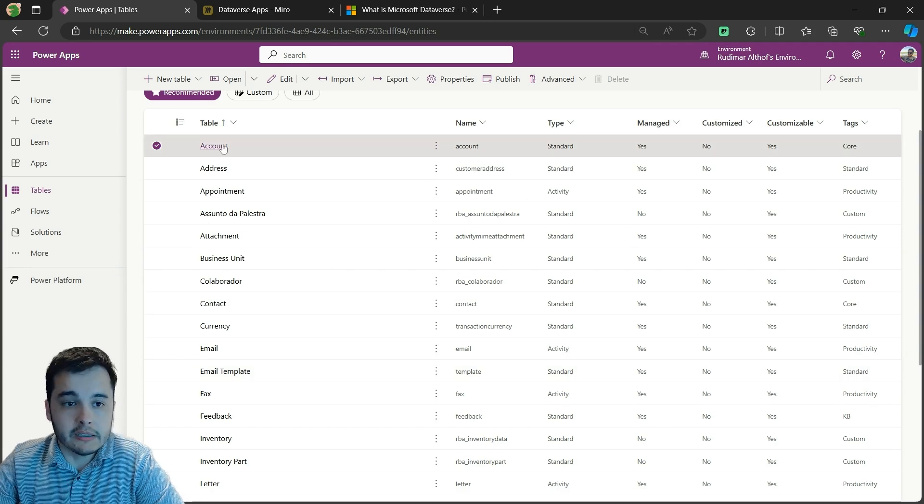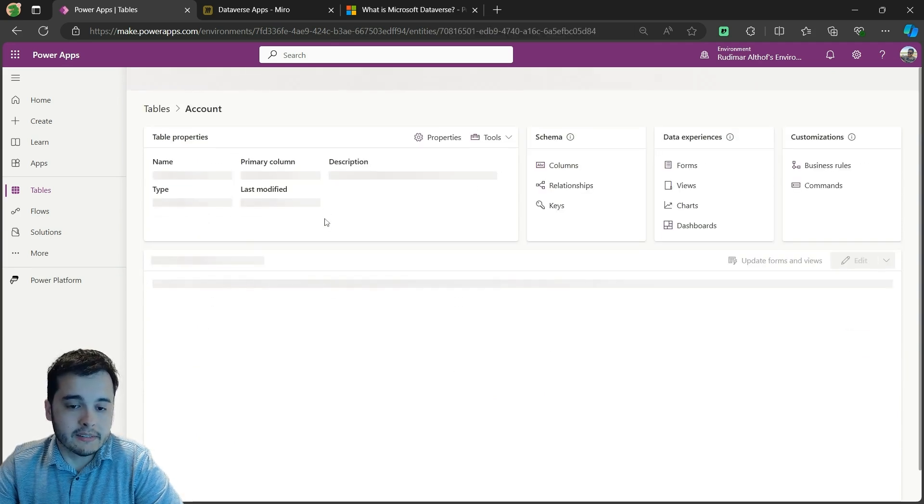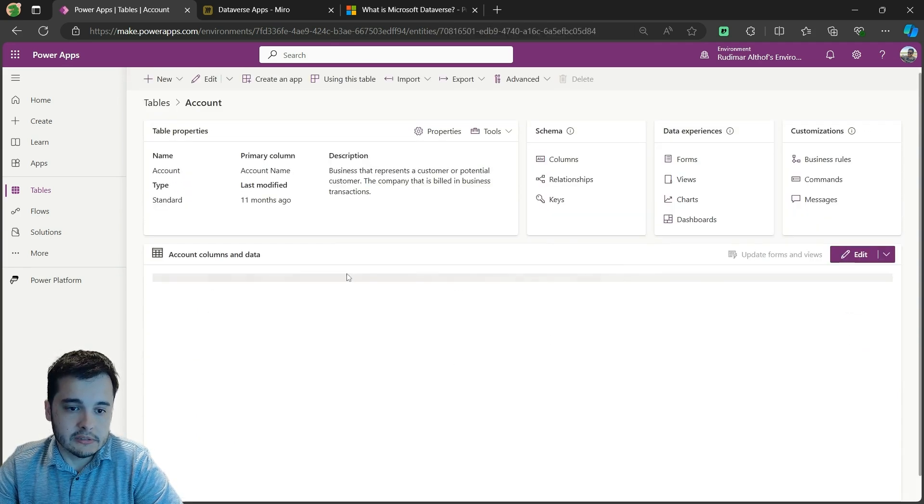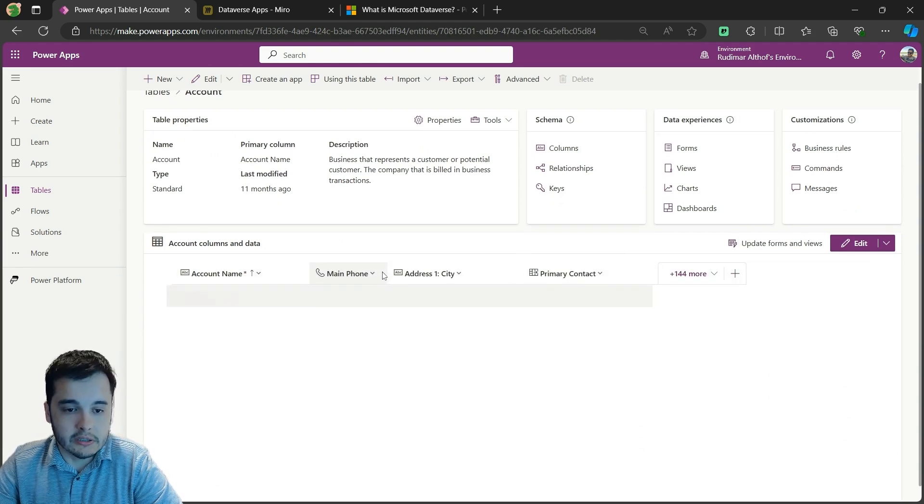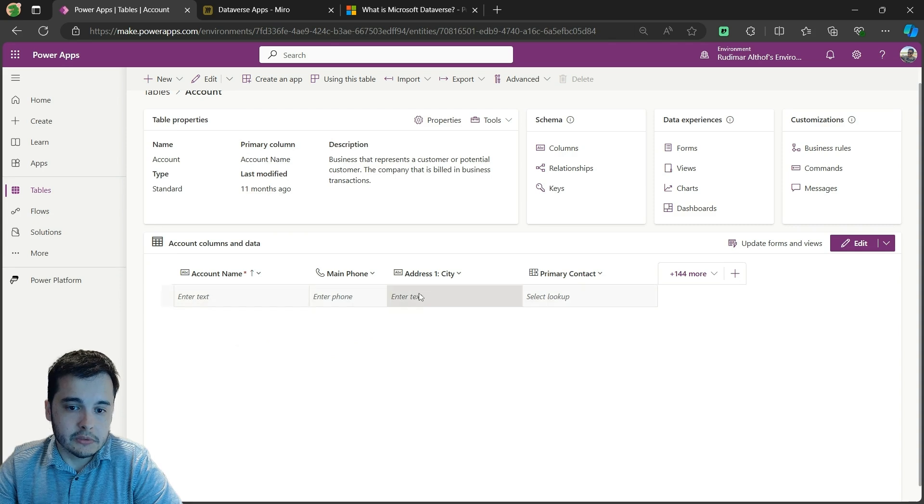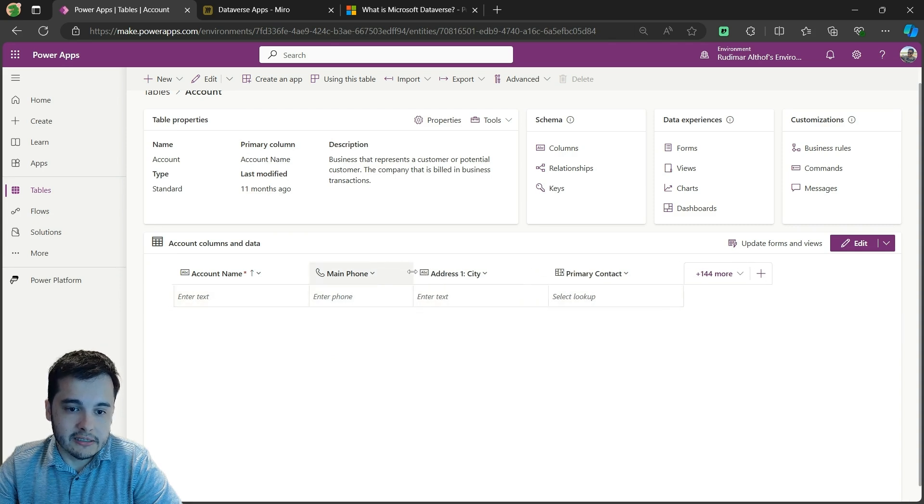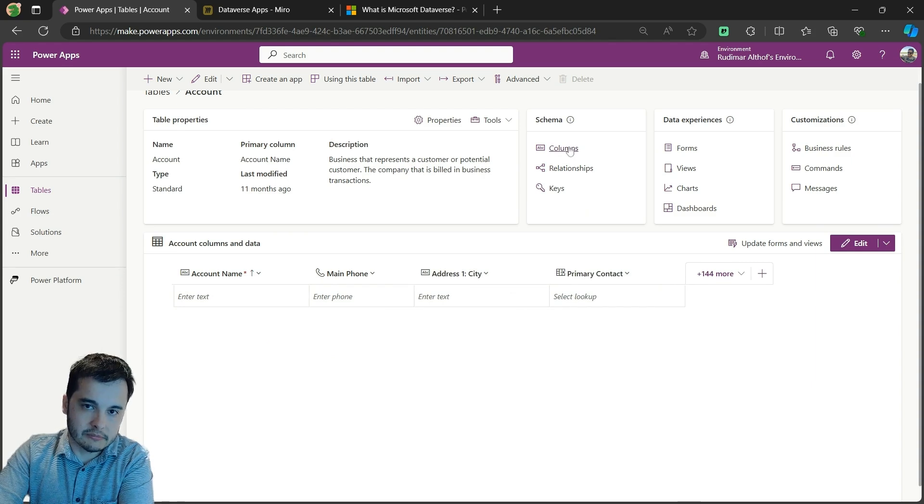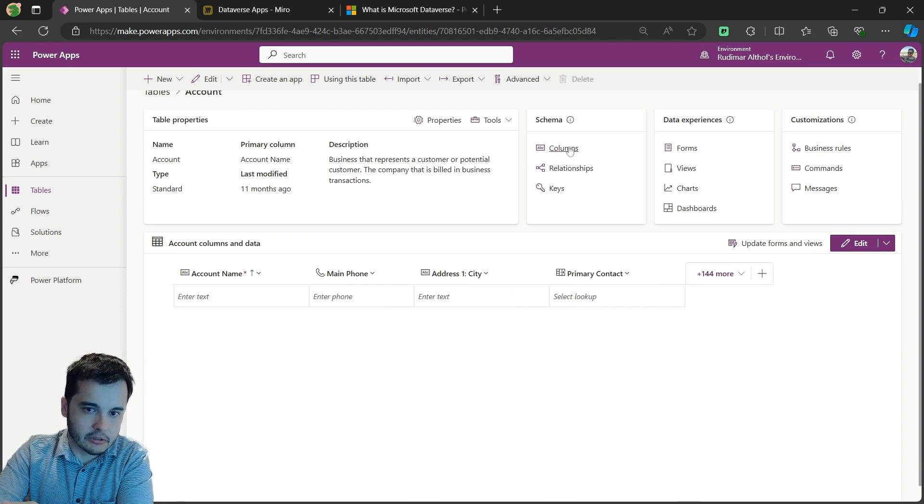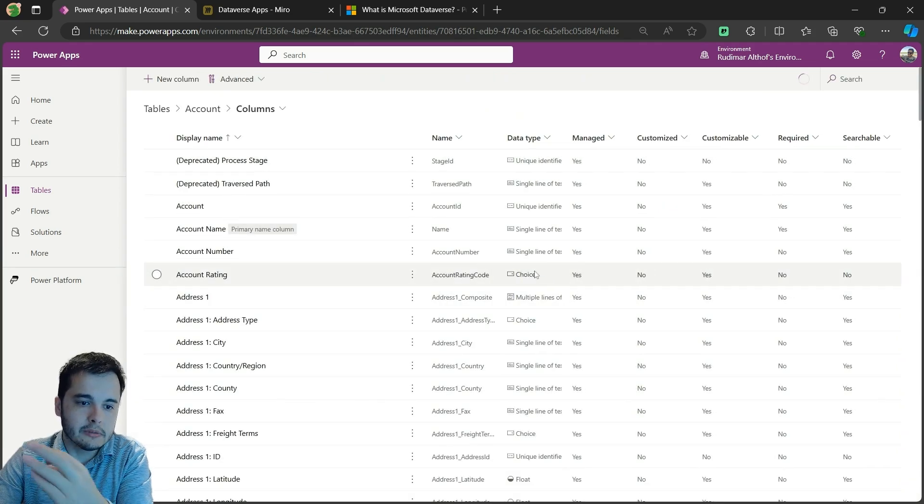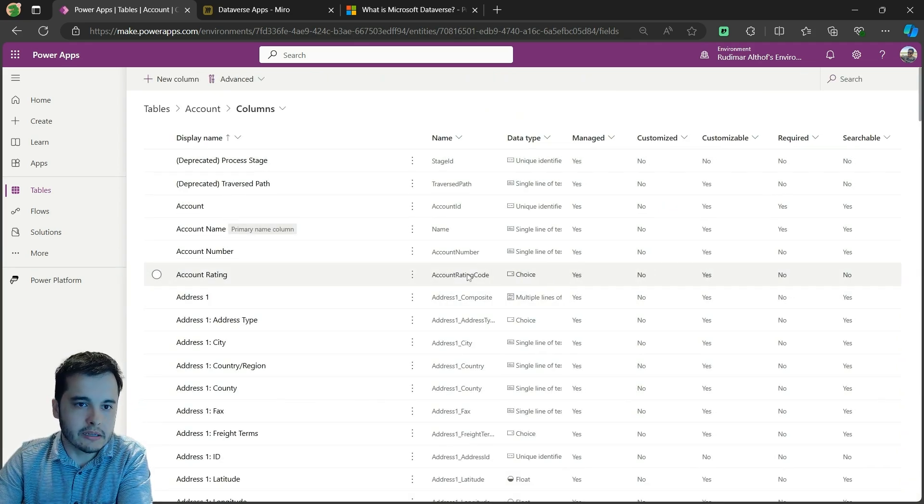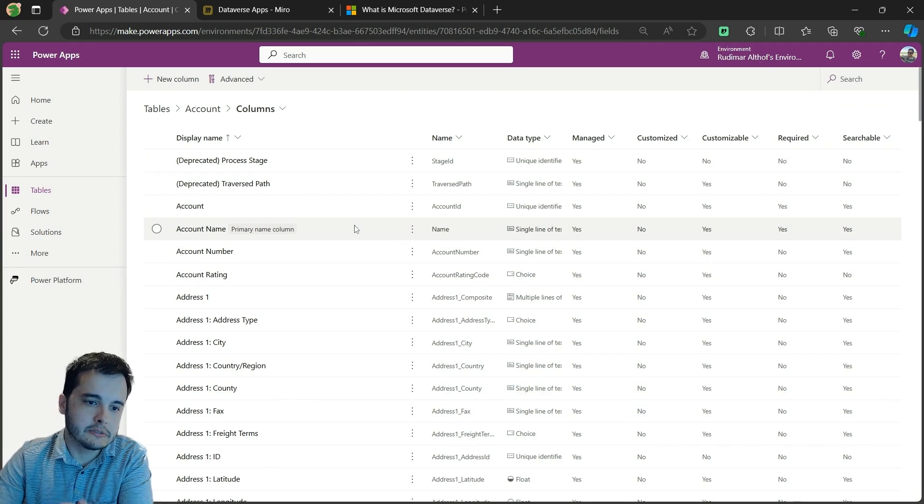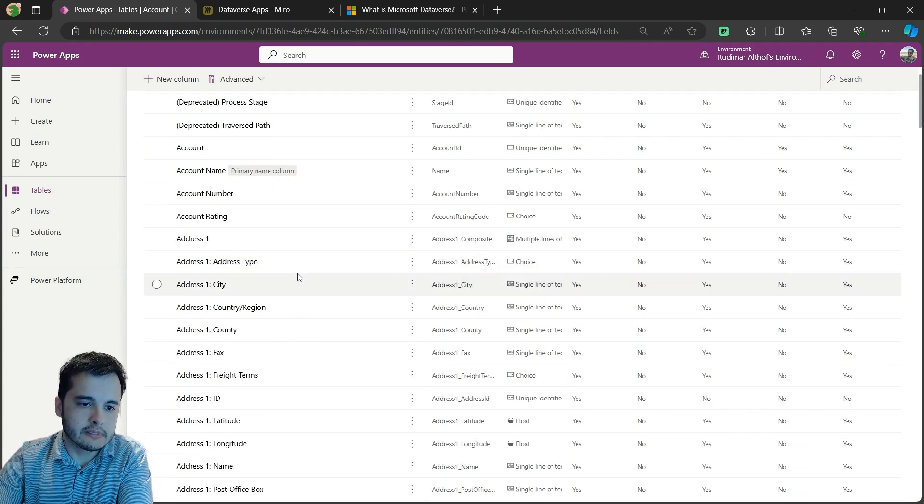For example, the account table has a lot of columns that we can use to store account information. This one is empty because I didn't store any data. But if we go to columns, since tables have columns, we can see that we have several columns already predefined for the accounts.